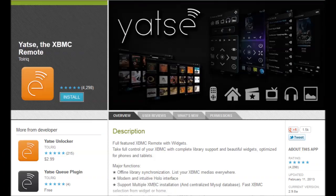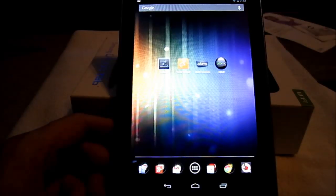So the second app I wanted to look at is called Yahtzee. And this is actually another pretty awesome remote which is available on Google Play for free. And the same as with the XBMC remote, I'm going to go ahead and show you how it works when you're going through the layout and when you're browsing.